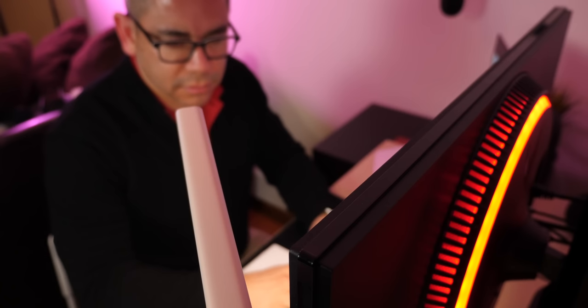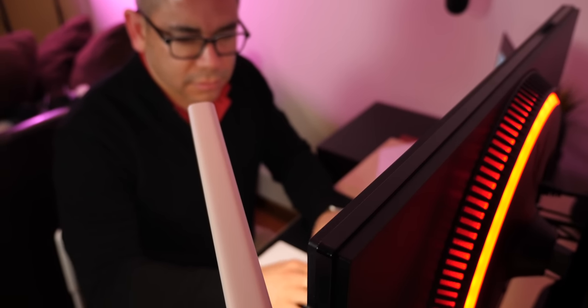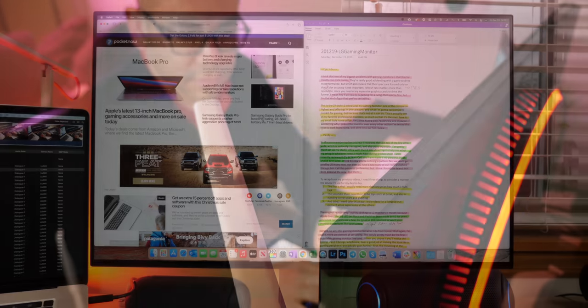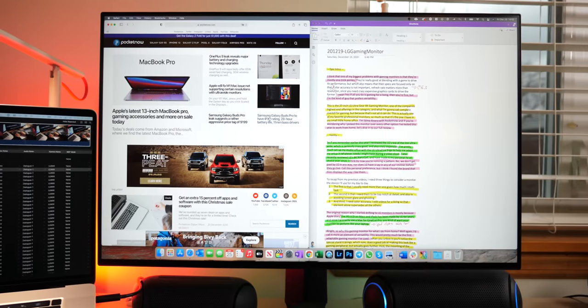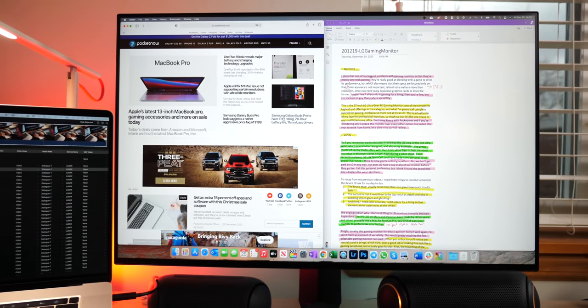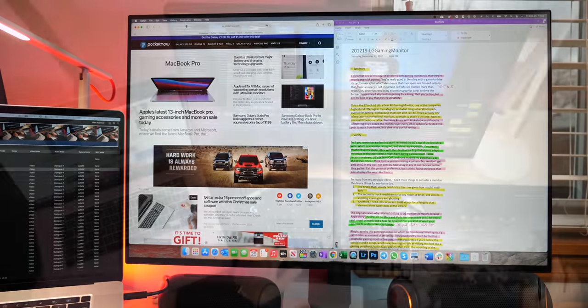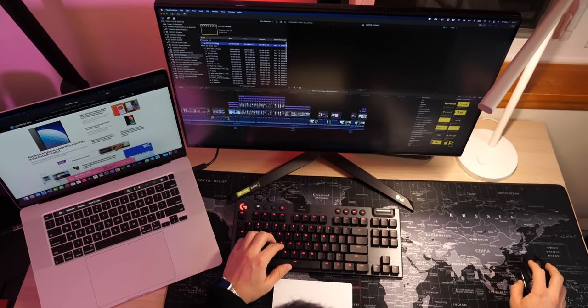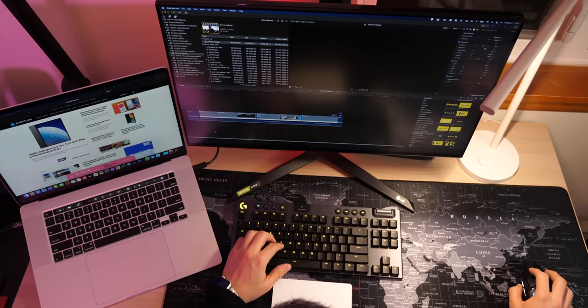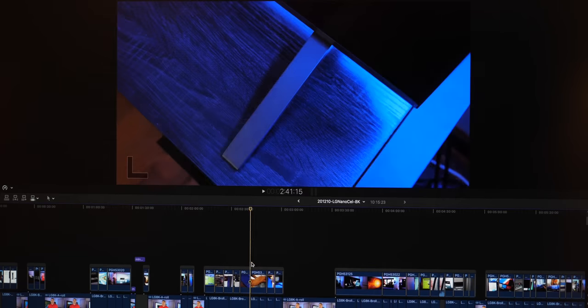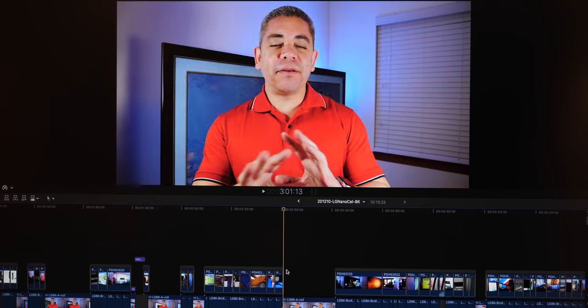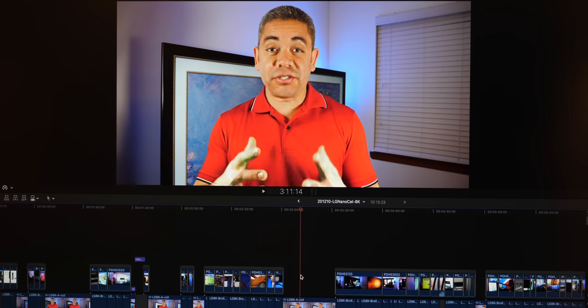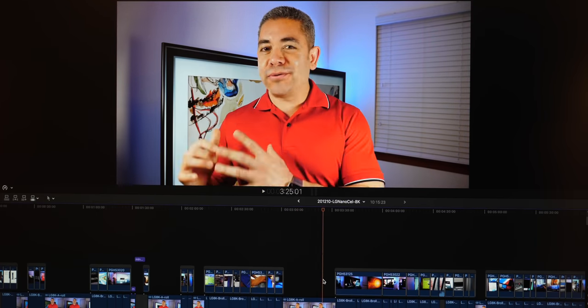To recap from my previous videos, I need three things to consider a monitor the device I'll use day-to-day. First, I usually need more than one given how much I multitask. Second, I need them to be top-notch at detail and avoiding screen glare and ghosting. And third, I need color accuracy. I edit videos for a living, so that element alone supersedes all the others.